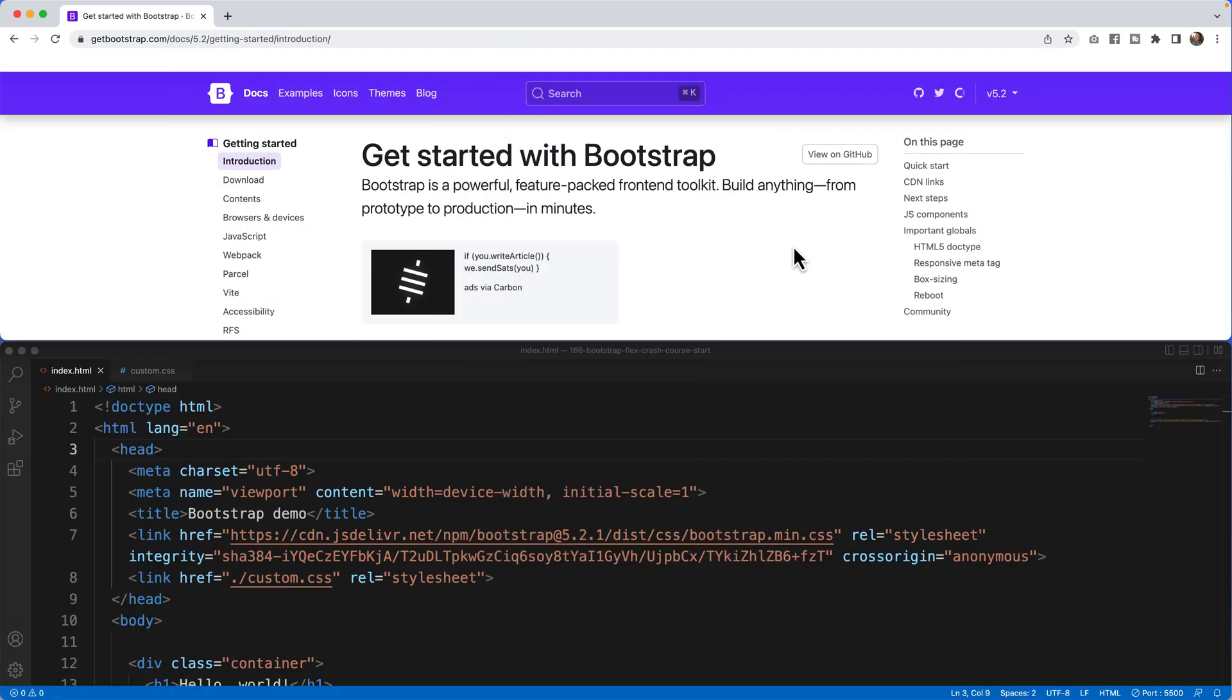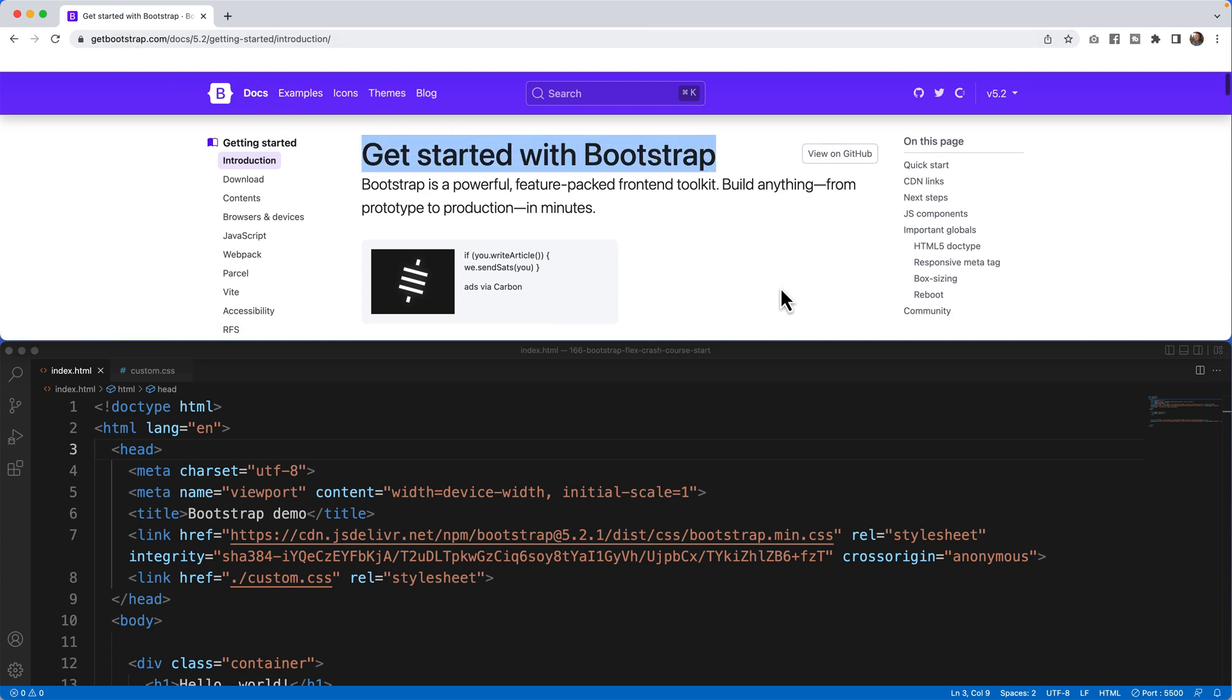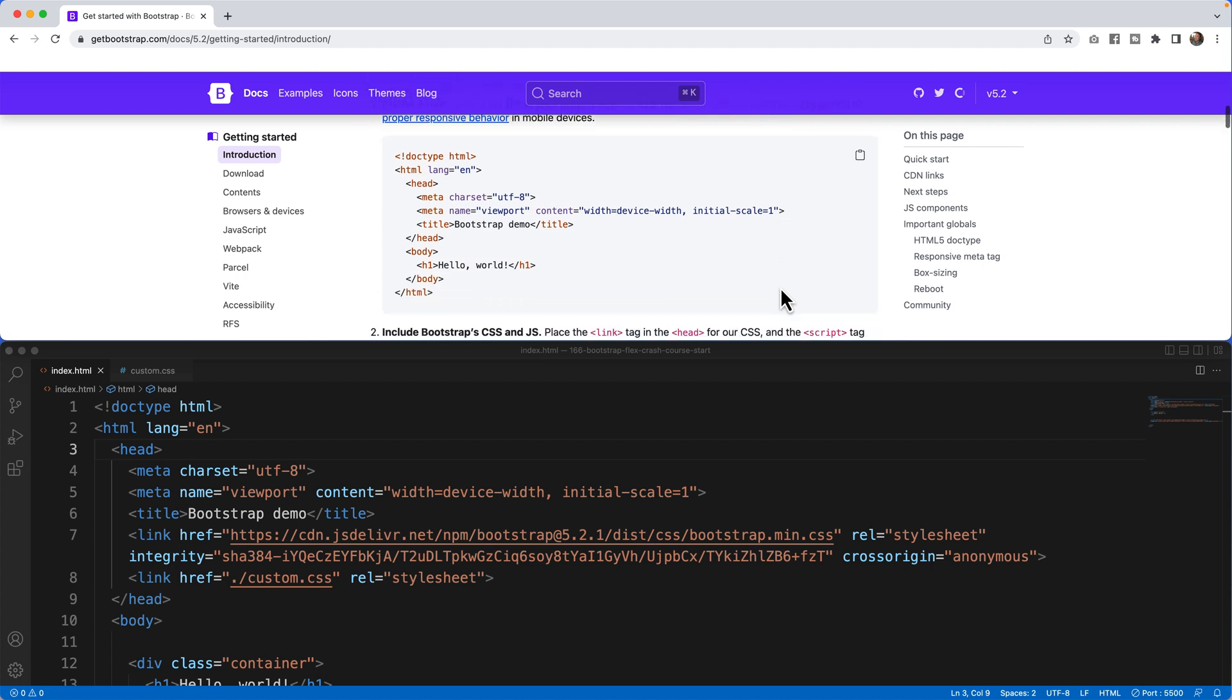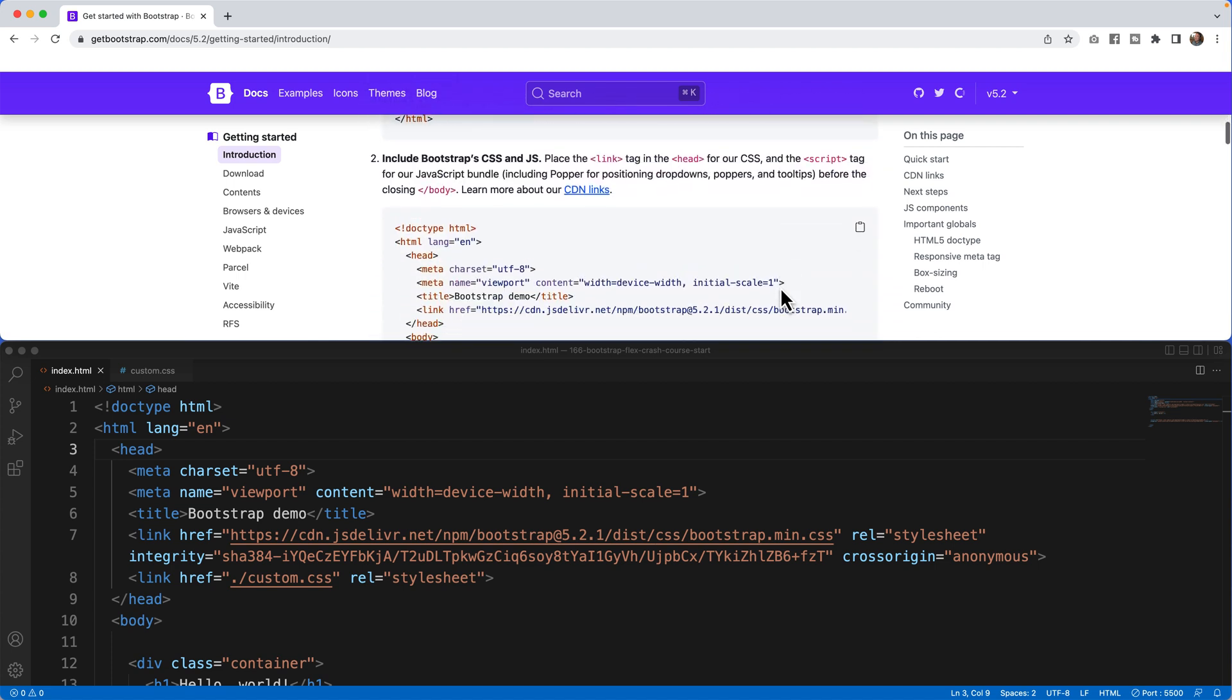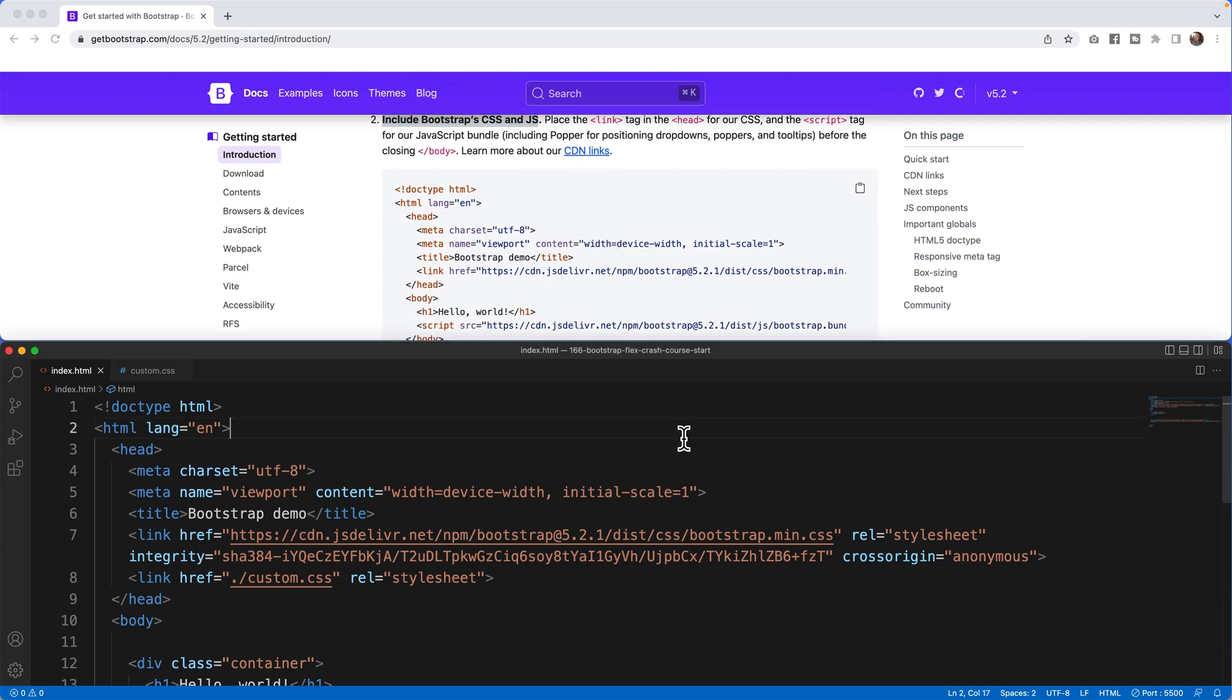All right, so what I have started here is I have basically the get started section of Bootstrap. You can find that in the doc section of getbootstrap.com. If I scroll down the page, essentially what I'm looking for is include the bootstrap CSS and JS. I simply copied this to my clipboard and dropped it in my HTML file down below.